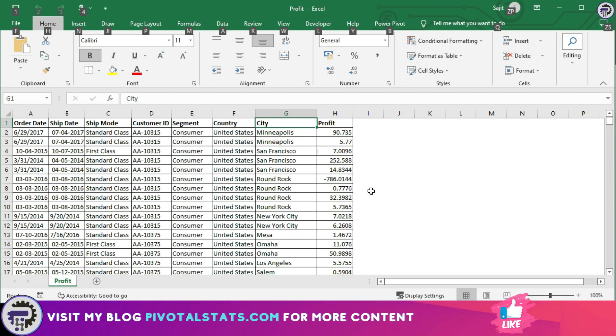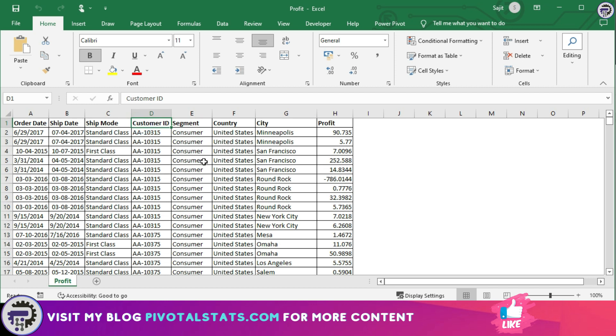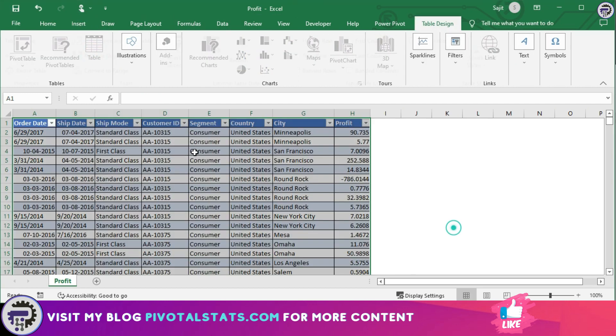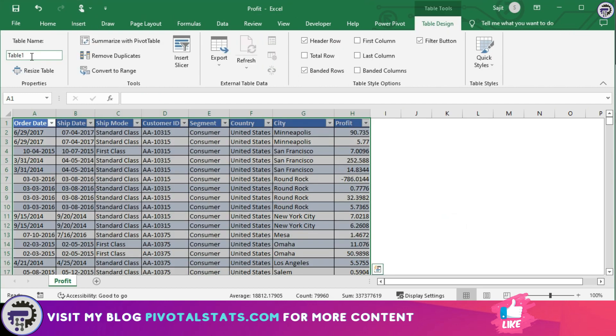The first requirement is applying COUNTIF in PowerPivot. As usual, we will import this data into PowerPivot by first converting this into a table.